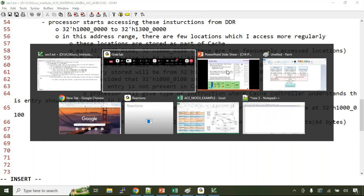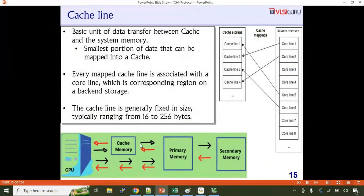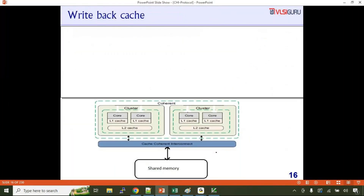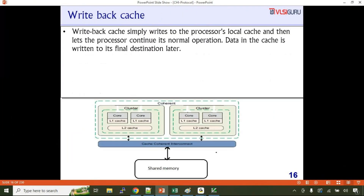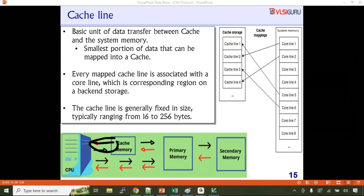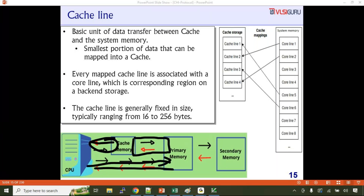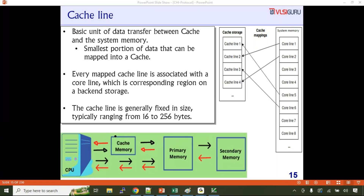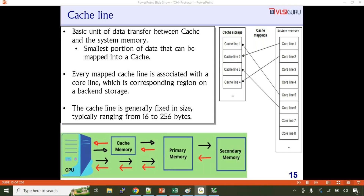Cache line is the basic unit of data transfer between cache memory and primary memory. The overall cache hierarchy is more complicated — every core has its own associated L1 cache, a cluster of cores has an L2 cache, and you can have multiple such clusters. This core has L1 cache, this core has L1 cache, the cluster has L2 cache, and system level coherency maintenance is required. Because of that, the concept of coherency gets complex.